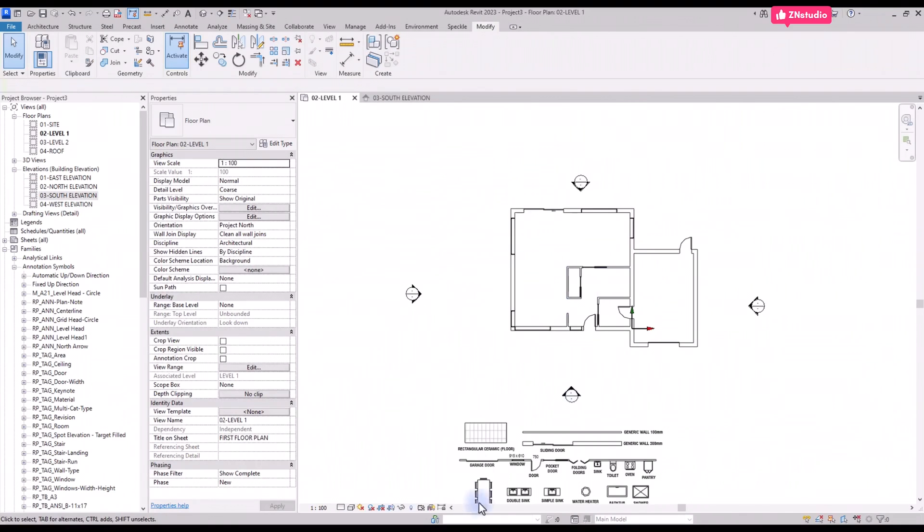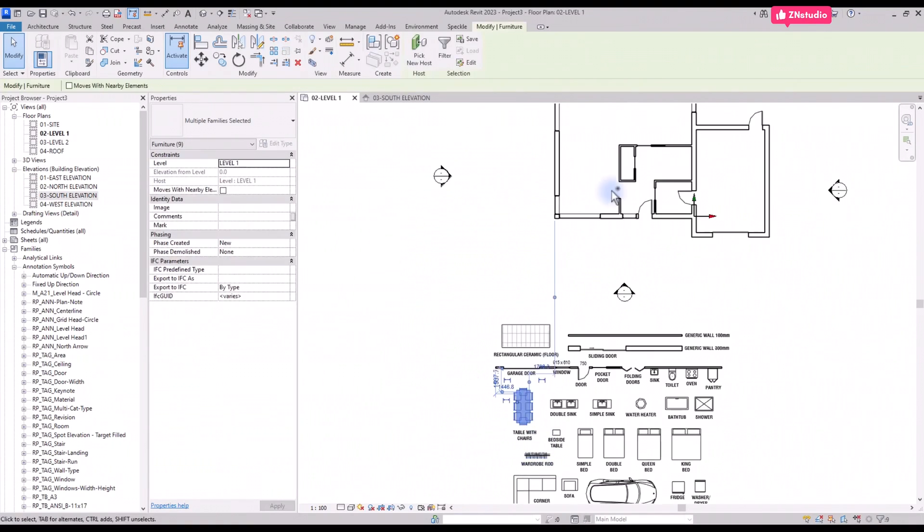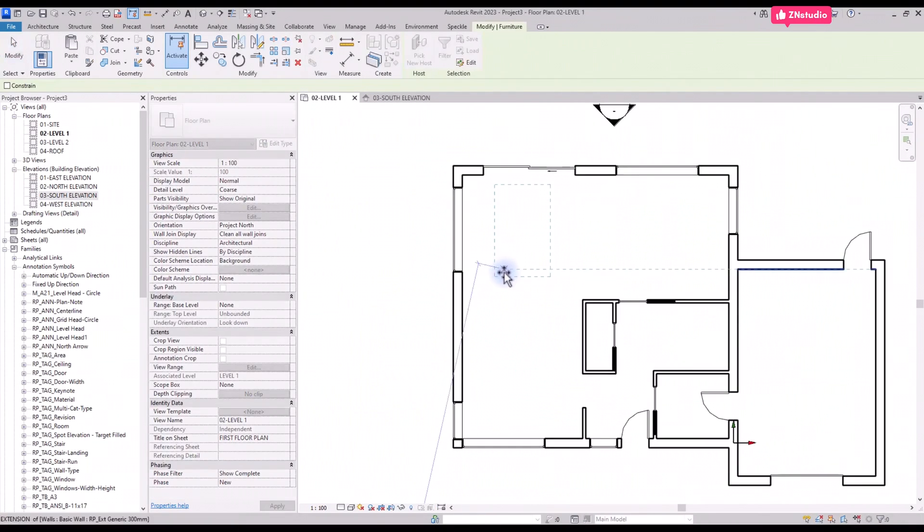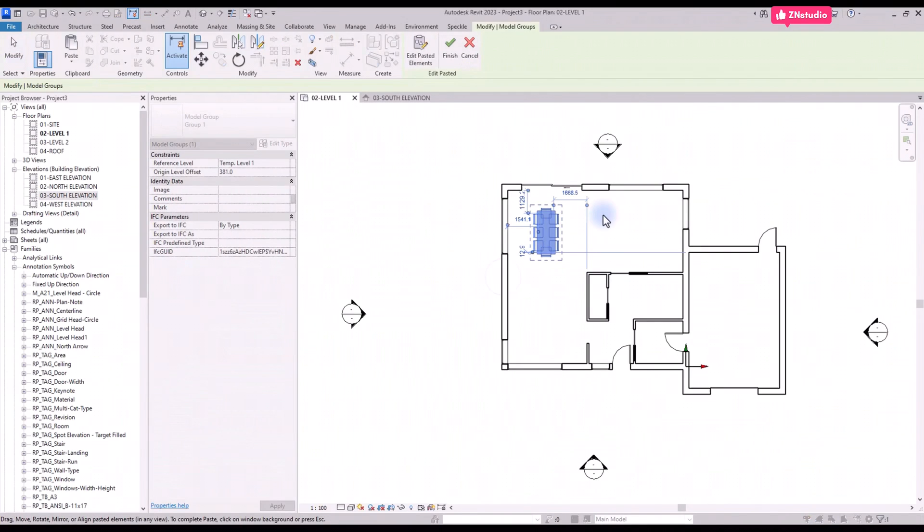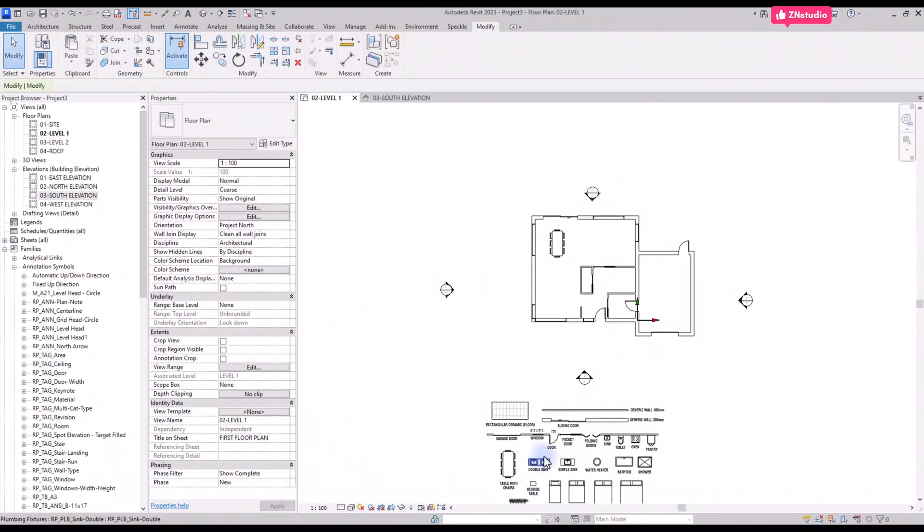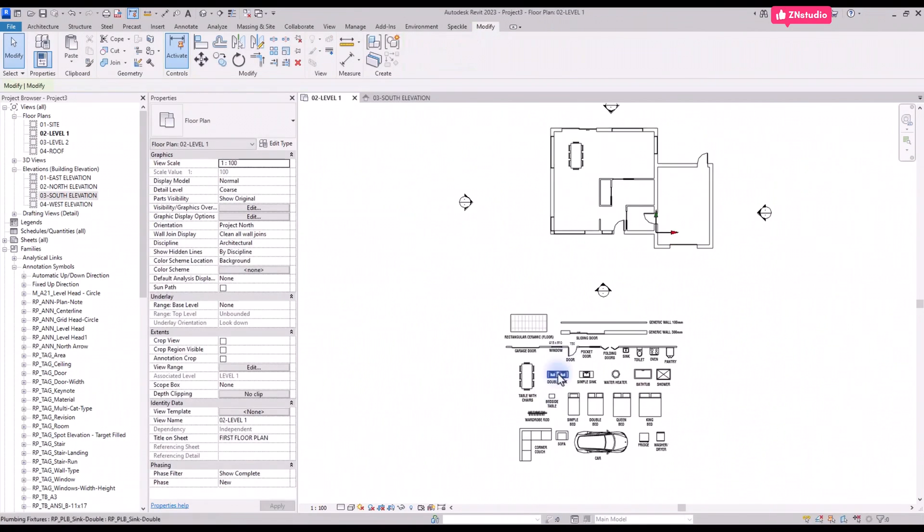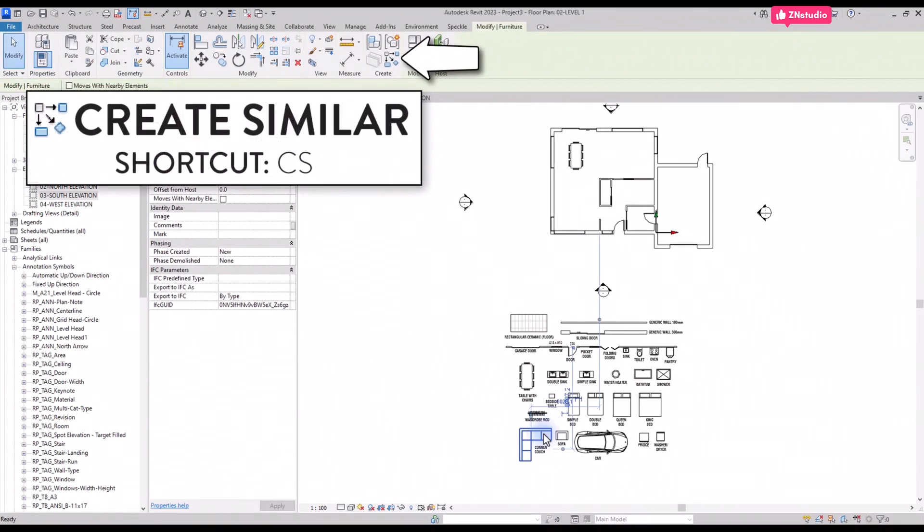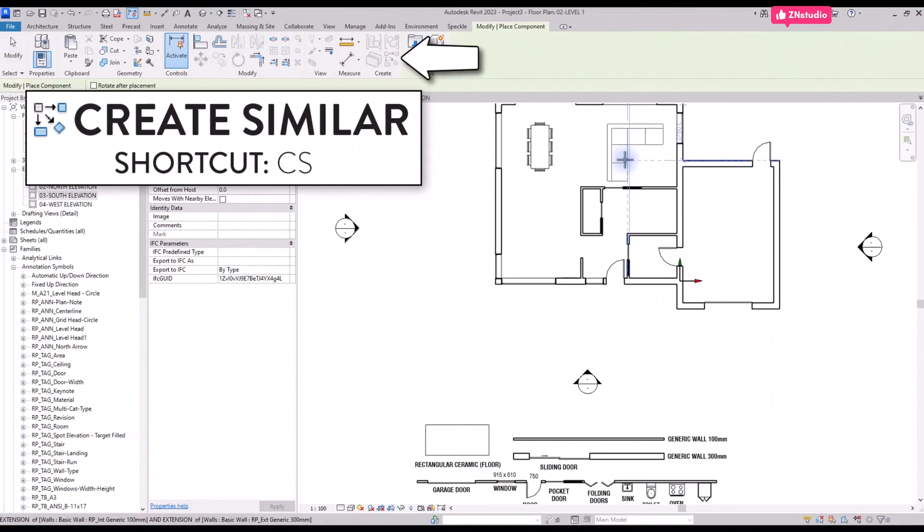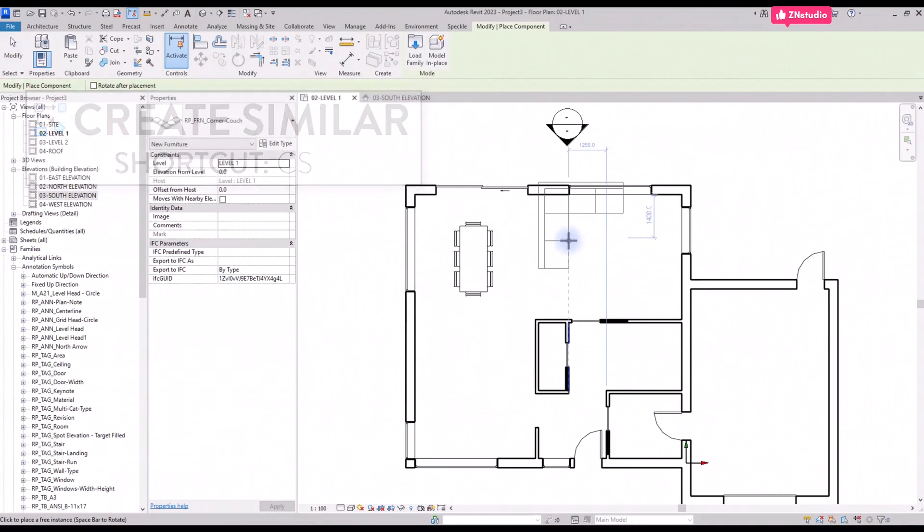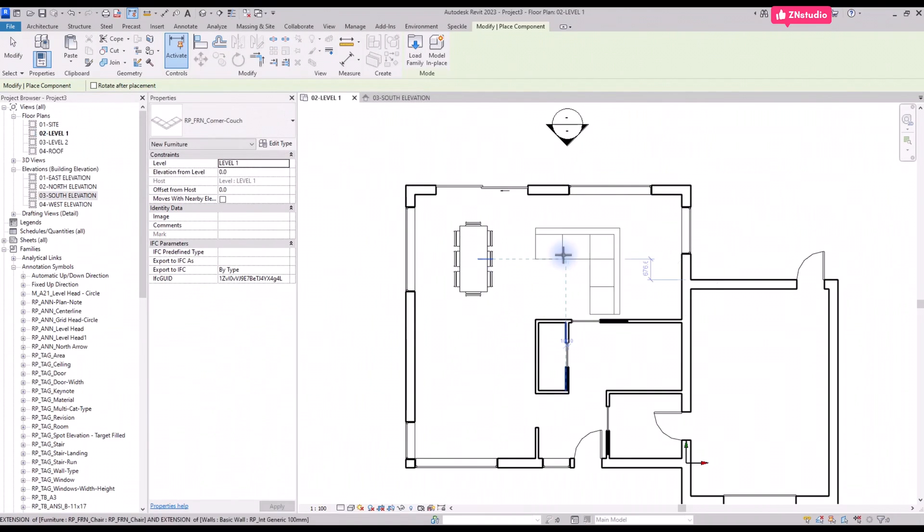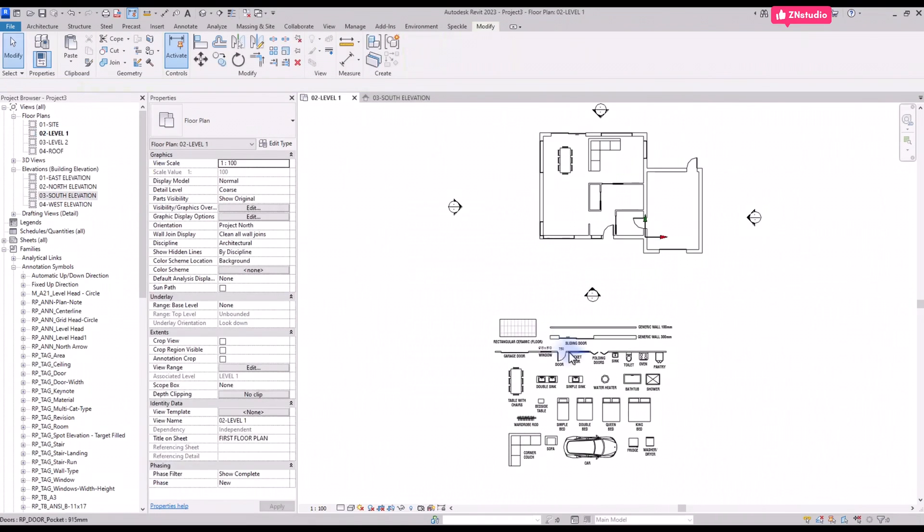Now let's create components in the plan. You can copy and paste components from the library below in the view. Another great tool to use is create similar. You can select the component and use shortcut CS. Your cursor will show a preview of the element and you can press spacebar to flip the components.